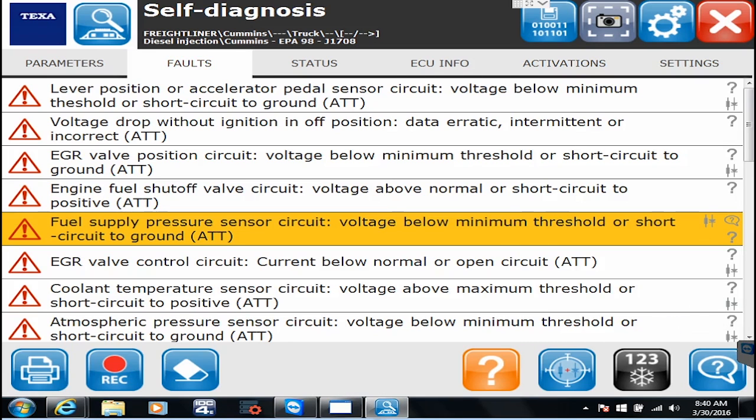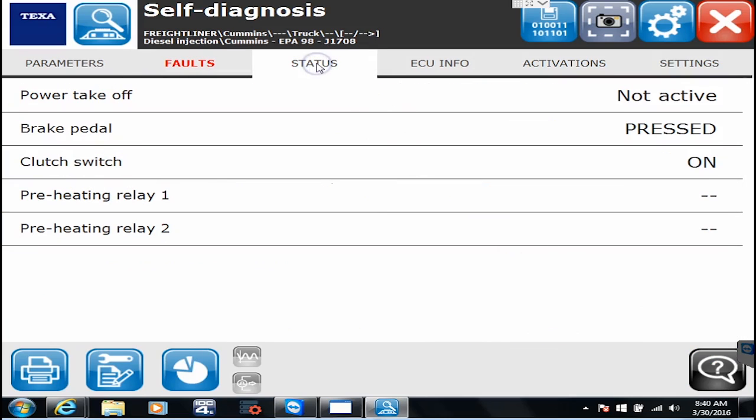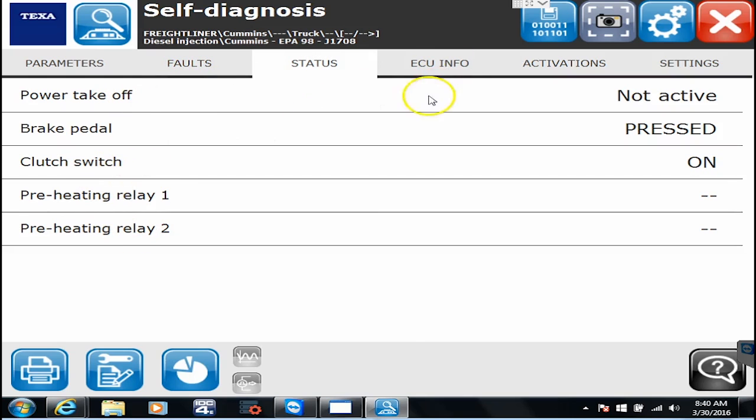So I hit confirm to go back. Now I'm at the spot here, status. This will tell you the status of different things. Is my brake pedal on? Is it off? My clutch switch on or off? Et cetera.